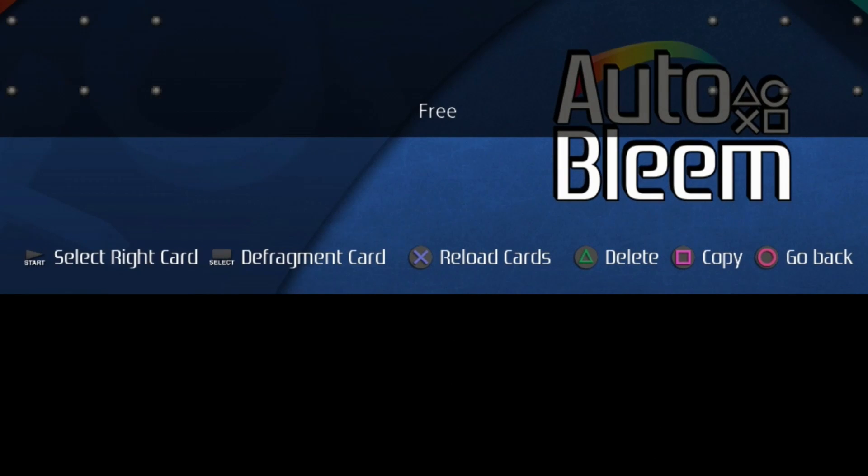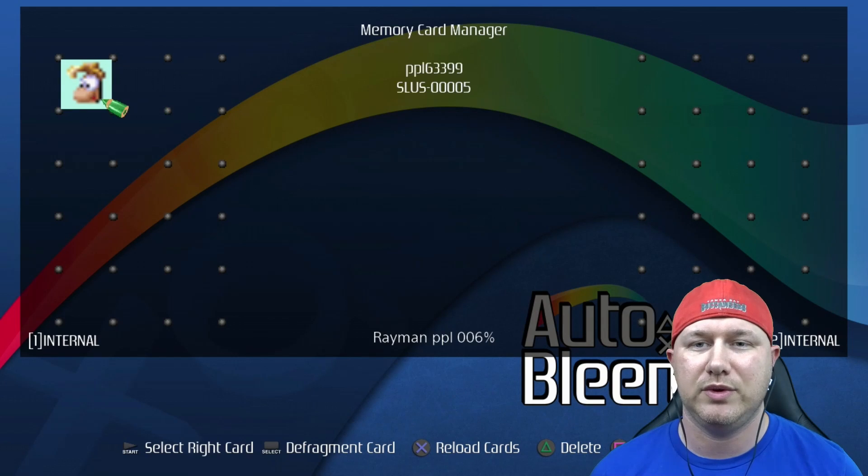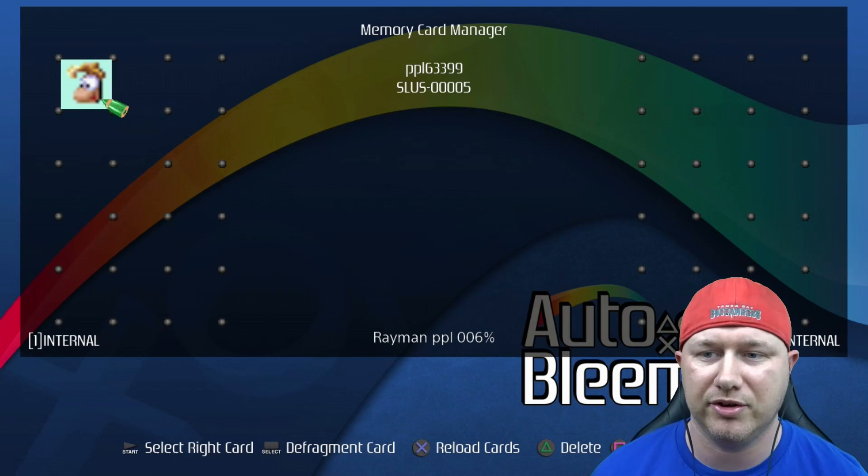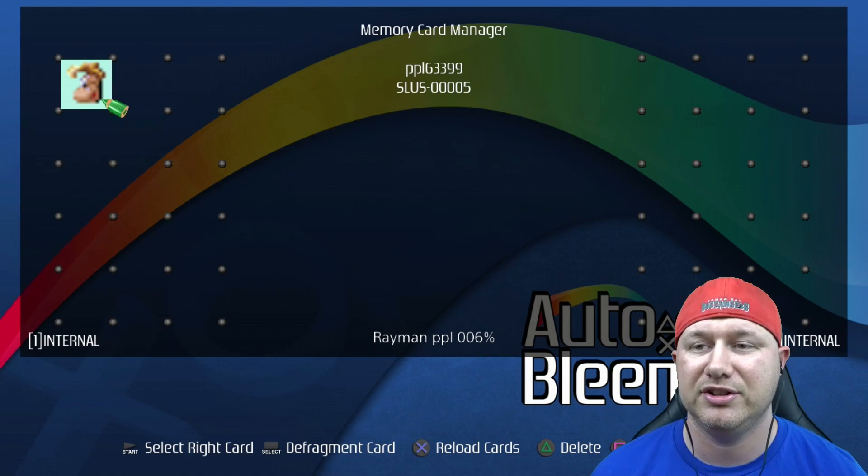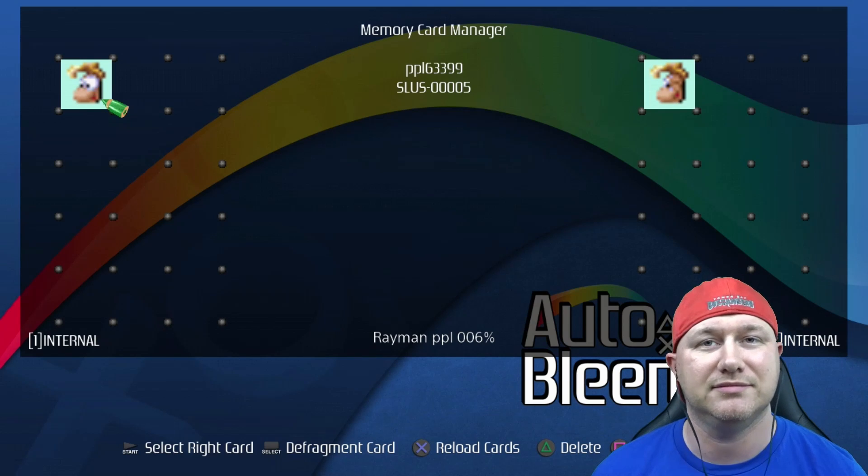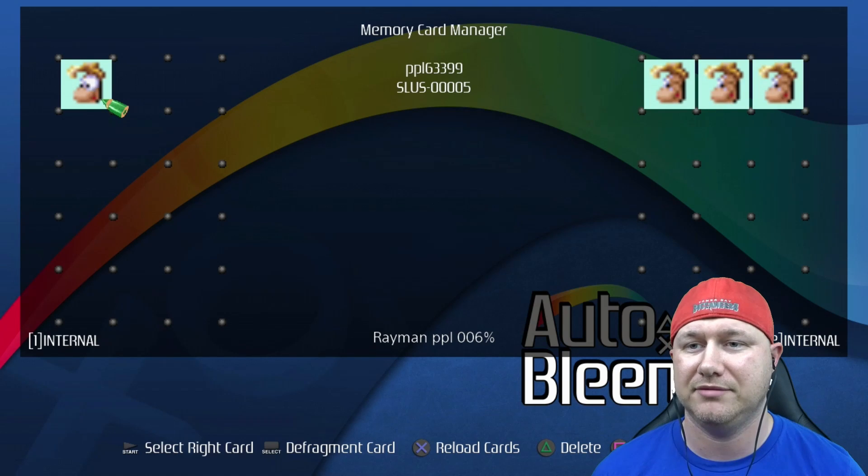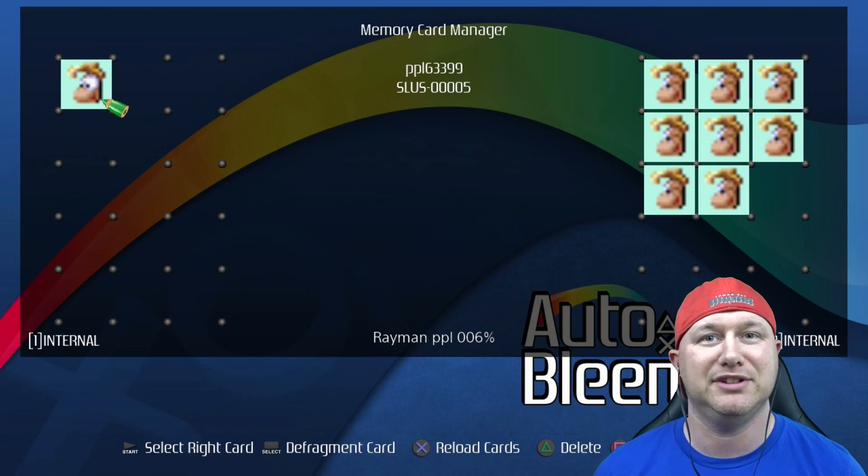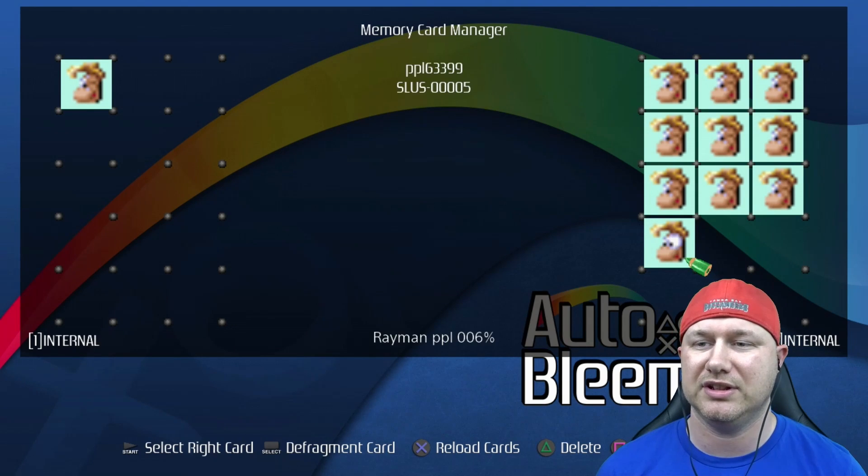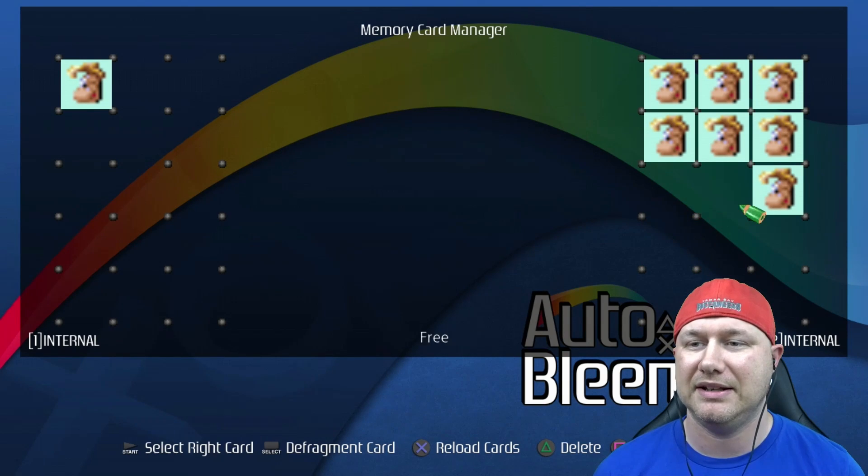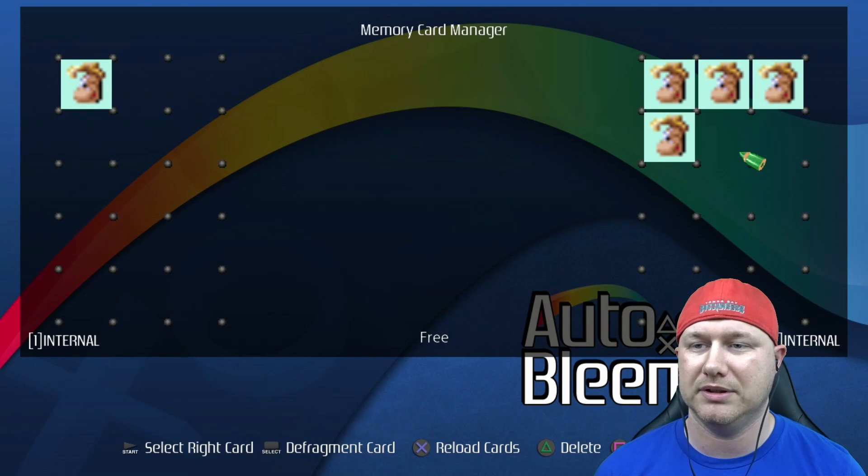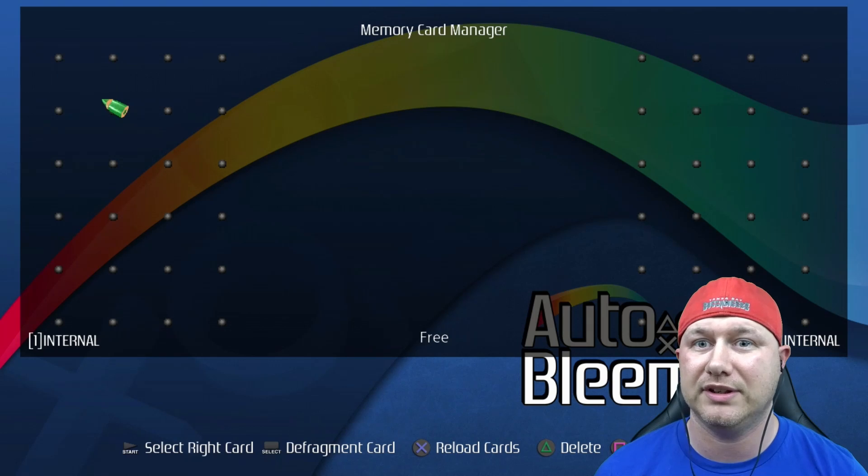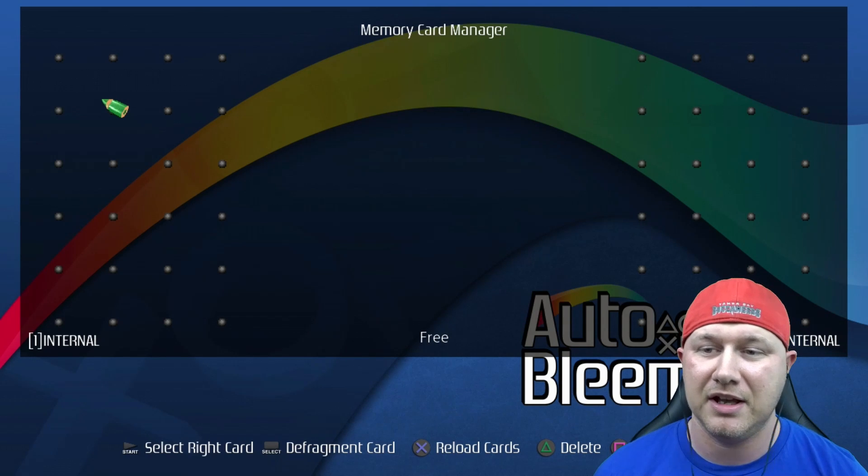Some new options at the bottom: you can see that select will defragment your memory card, you can hit the X button to reload your cards, and then you can delete and copy saves. Say we go to Rayman, we want to copy that to card number two. You just hit the square button and it's copied instantly. You can create multiple copies if you want to, and then to delete them quickly you just highlight them and hit the triangle button.